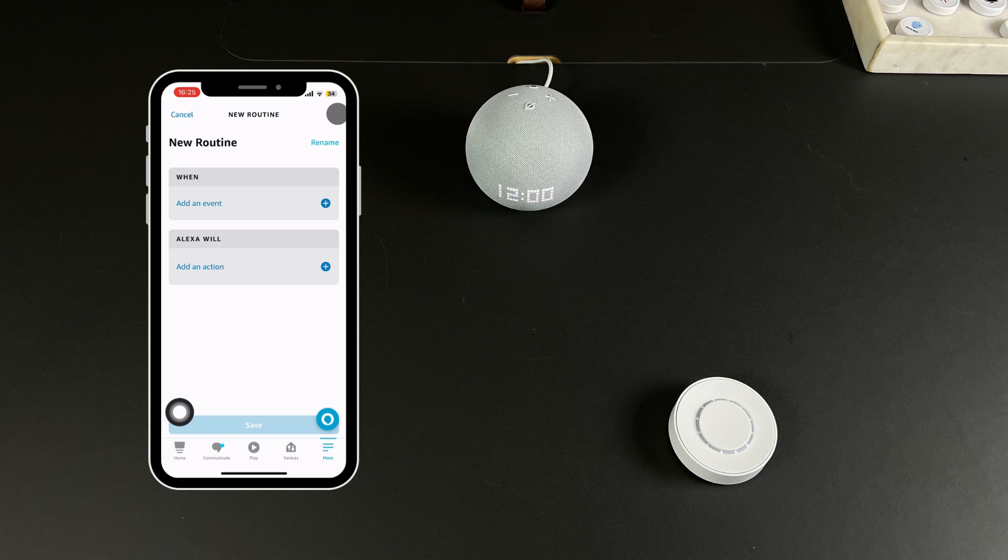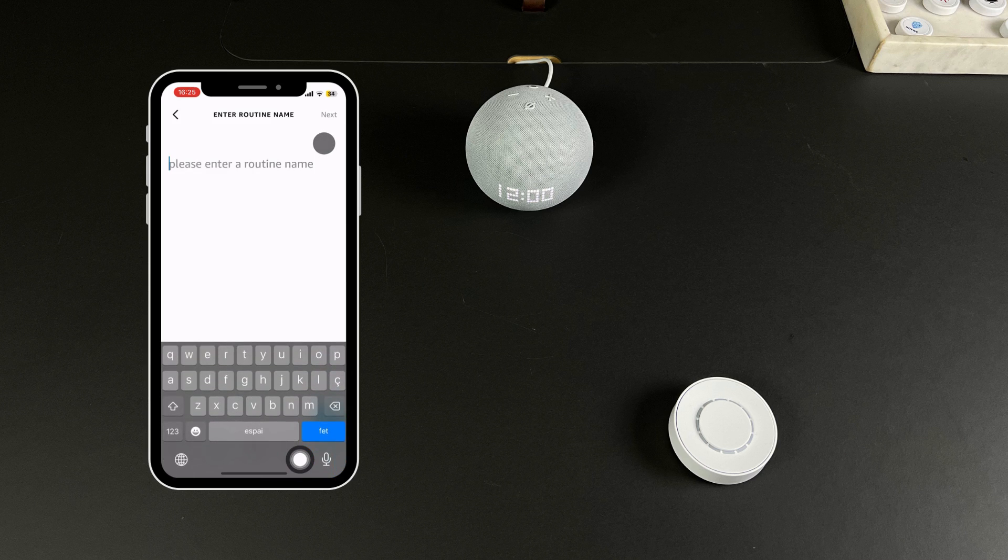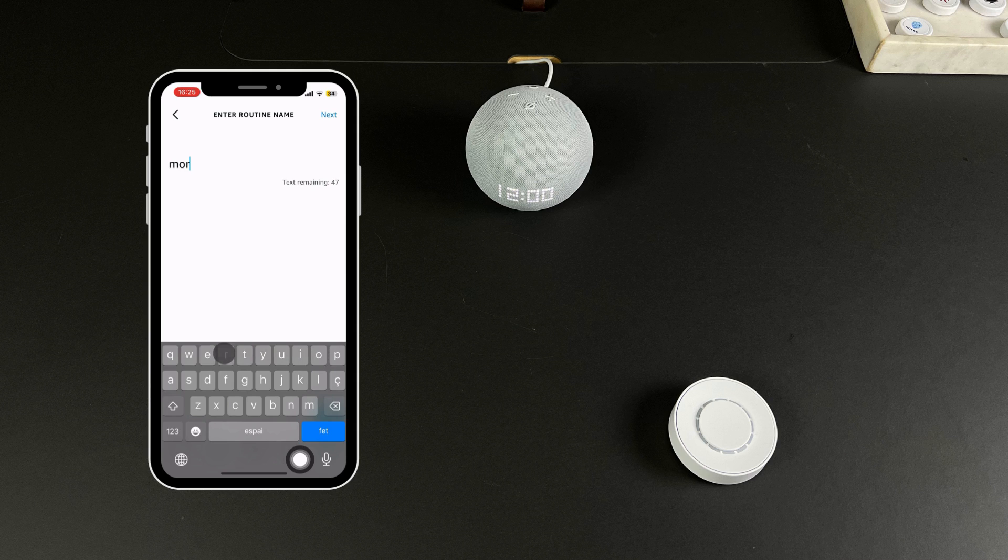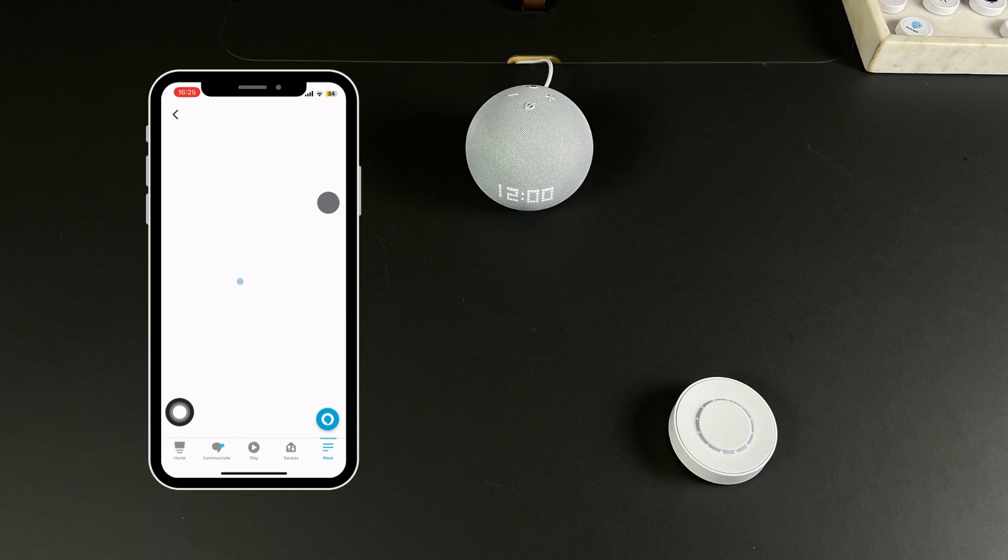You can name the new routine for example Good Morning. You can now add events to this routine. In your case we will switch on the light and open the blinds.